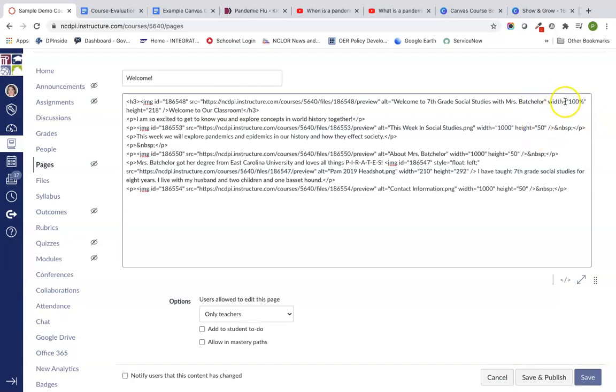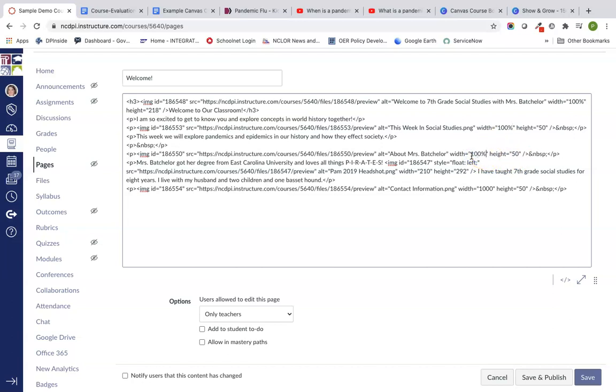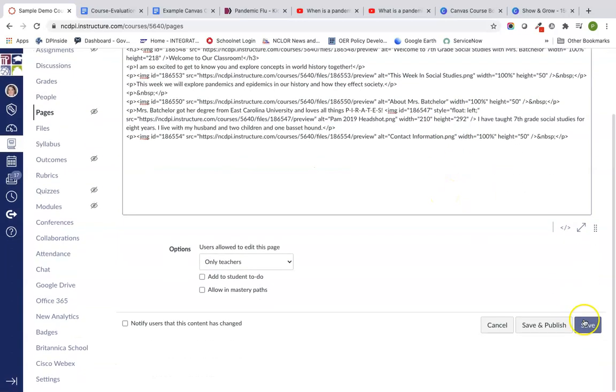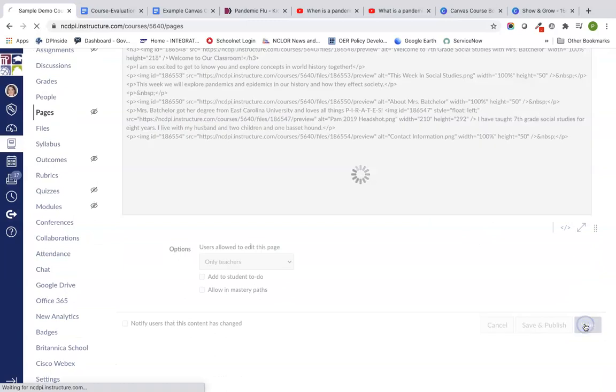I'm just going to go through here, wherever I see an image and width, whatever those numbers are, we're just going to put in 100 percent. We're going to leave the height alone because we're just looking at the image width. I'm not going to leave my headshot image alone because I liked the sizing of that. And so we're going to save.